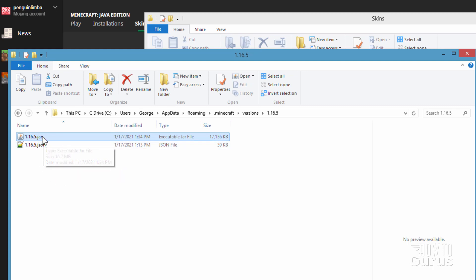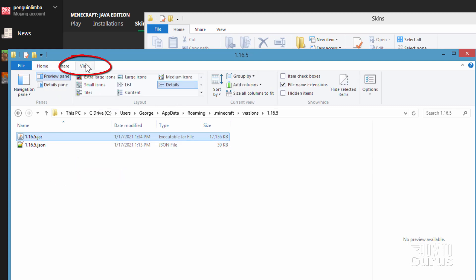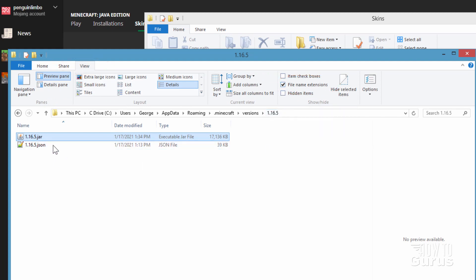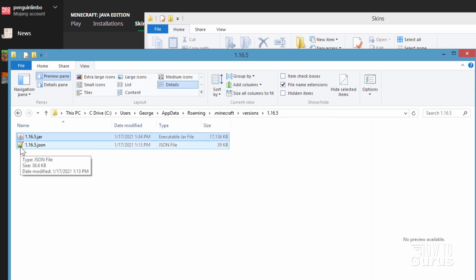If you're not seeing the .jar and .json on here then go up to view. Go over here where it says file name extensions and put a check right there. You'll then see the .jar and .json. Don't worry about what the icon shows over here. Icon doesn't matter in this case.